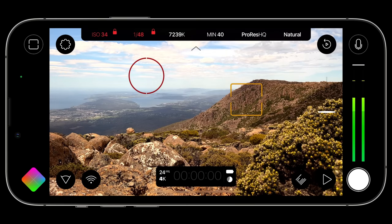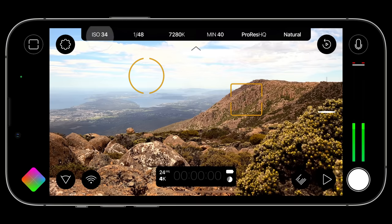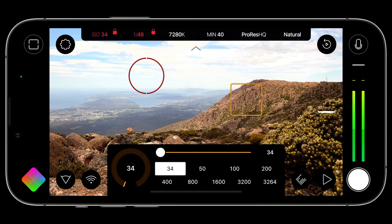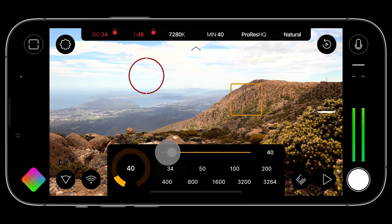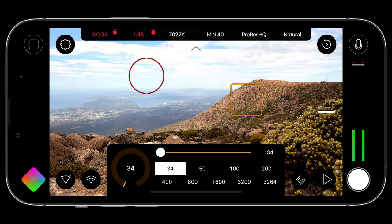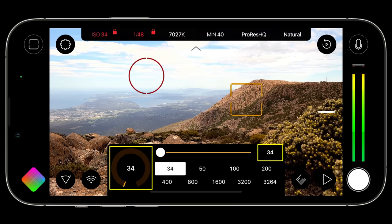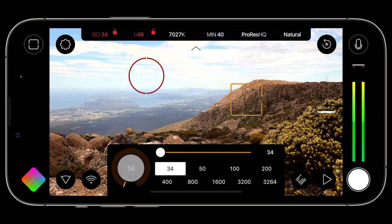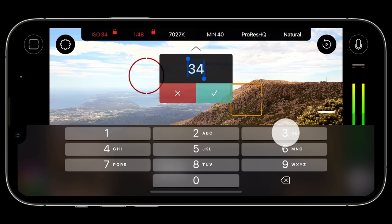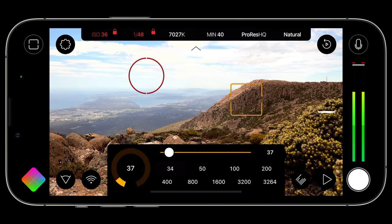Tapping ISO will reveal the ISO CAM, which supports three input methods: you can use the slider at the top, tap one of the eight ISO presets with the base ISO supported by your lens in first position, or — by popular demand — Filmic Pro v7 now supports numerical keyboard input. Simply tap either ISO value readout to type in your desired ISO. This makes it easy to jump to the exact value you need. Just tap the tick to accept.